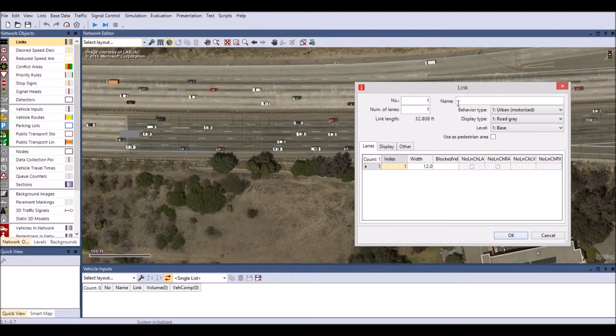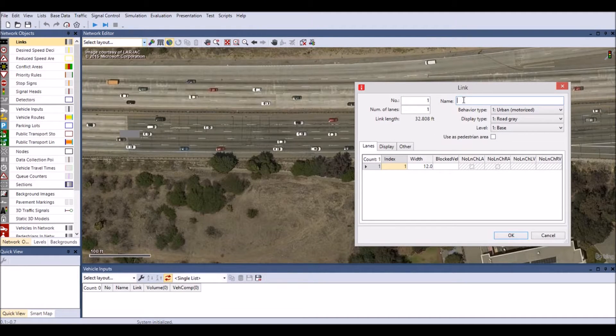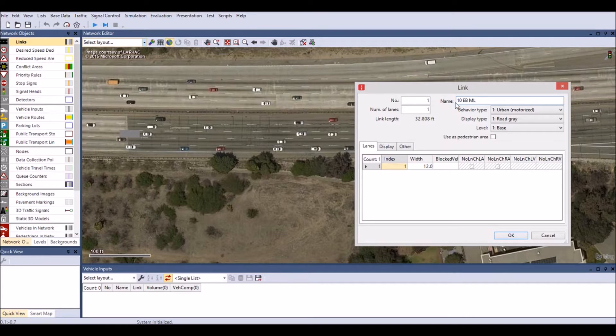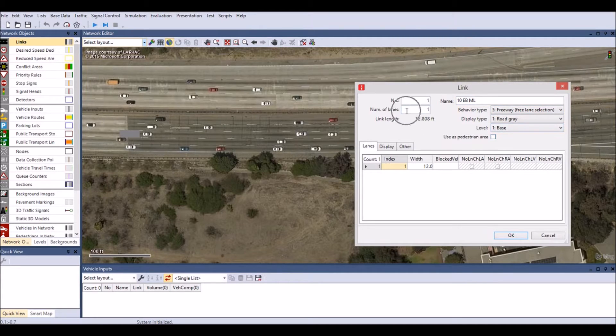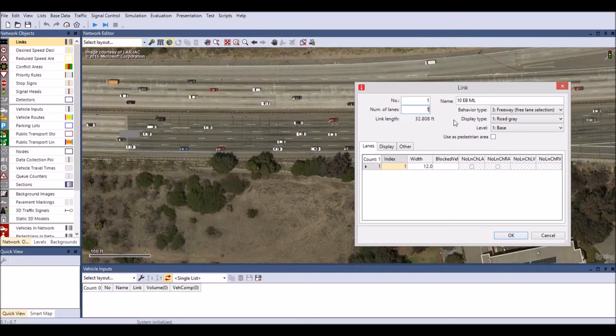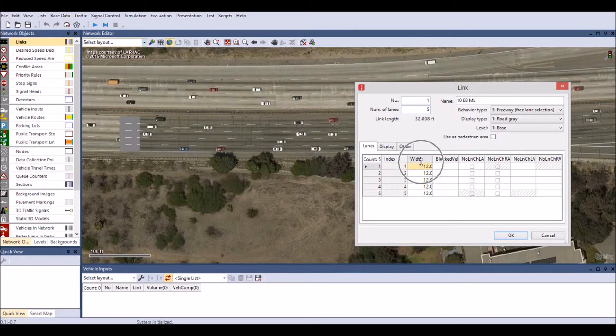A link data window will appear where you can define the name of the link, behavior type, the number of lanes, and the lane width. Leave all other options as the default settings. Click OK.